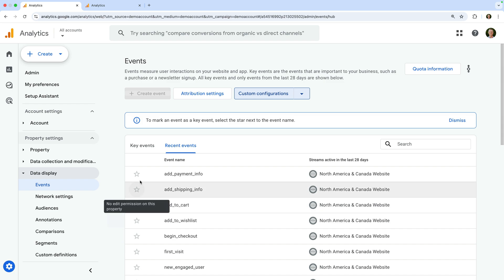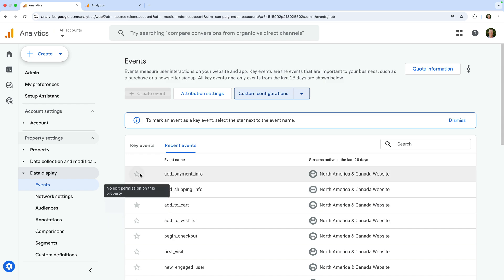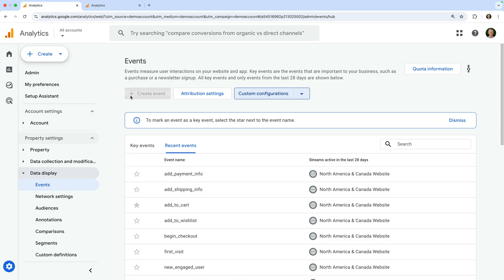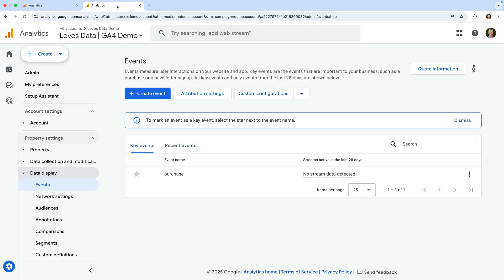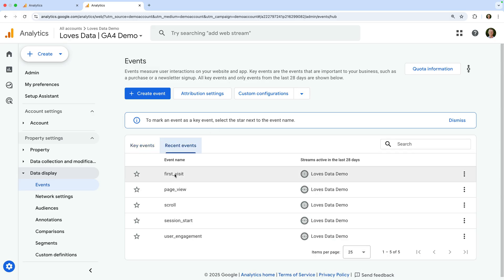Again, I can't do this in Google's demo account. So to cover the steps to configure a key event inside Google Analytics, we're going to use my own demo property. Let's head to my demo property. We can now use the create event and custom configurations options. And let's select the recent events tab. Now I can also mark individual events as key events.